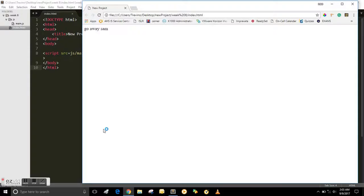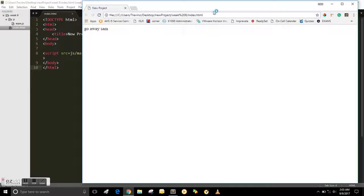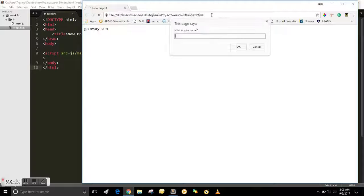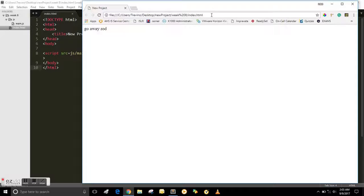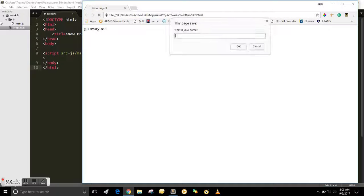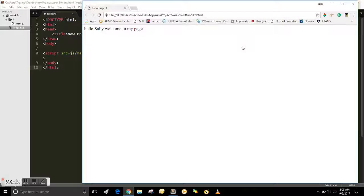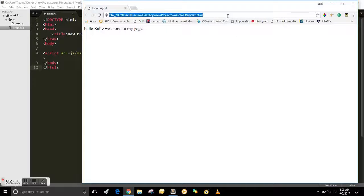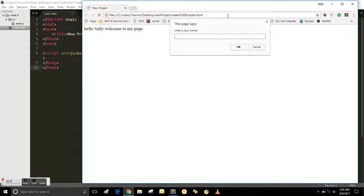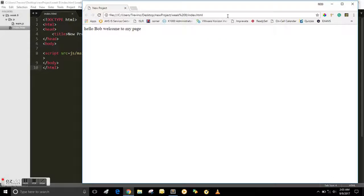And if you put in Sam, just go away Sam. If you put in Rod, go away Rod. But if you put in Sally and hit OK, Hello Sally, welcome to my page. And the same for Bob.